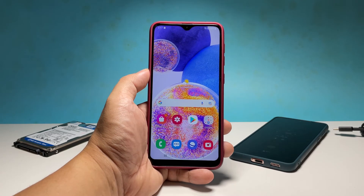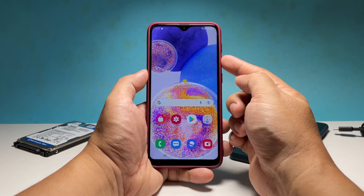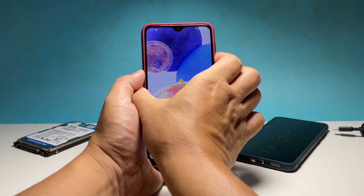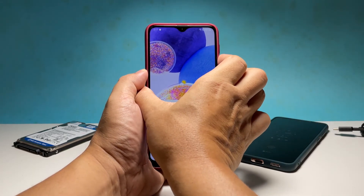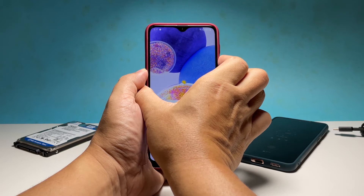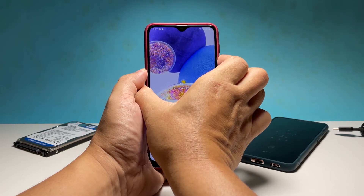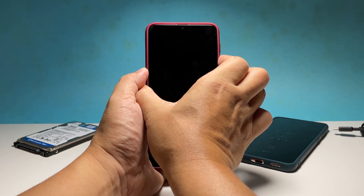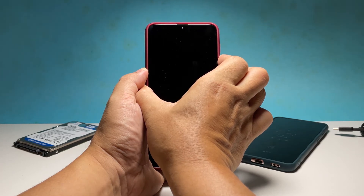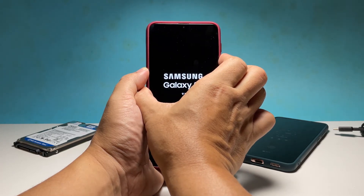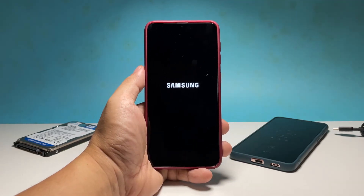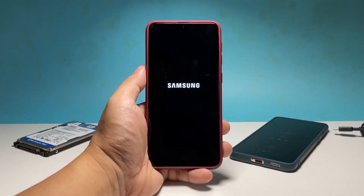To do so, press and hold the volume down button and the power key for 8 seconds. This will trigger your device to shut down and power back up. When the Samsung logo shows, release both keys and allow the phone to continue the boot process.